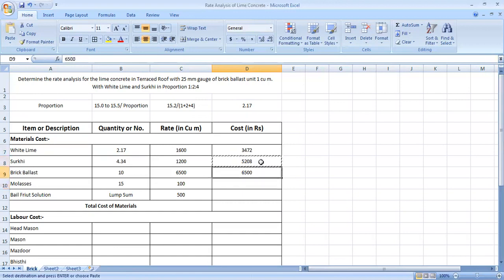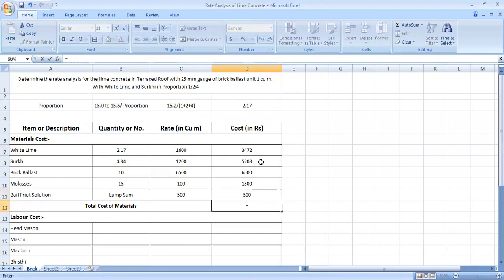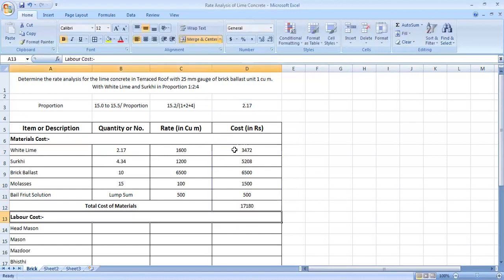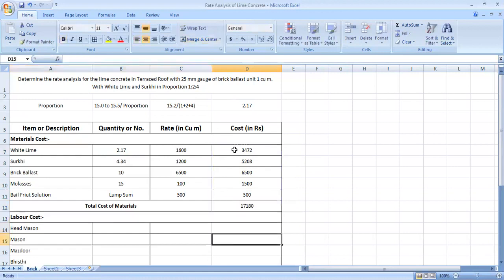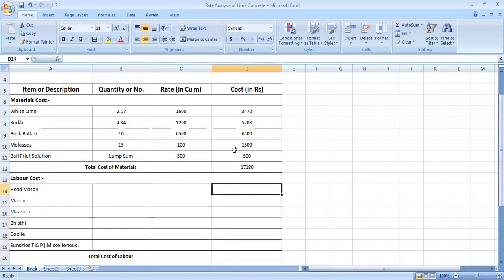Then, molasses cost will be our cost. How much is the cost of material? Again with the formula of sum. This plus this plus this. Here we have the cost of material. 17,180 rupees.